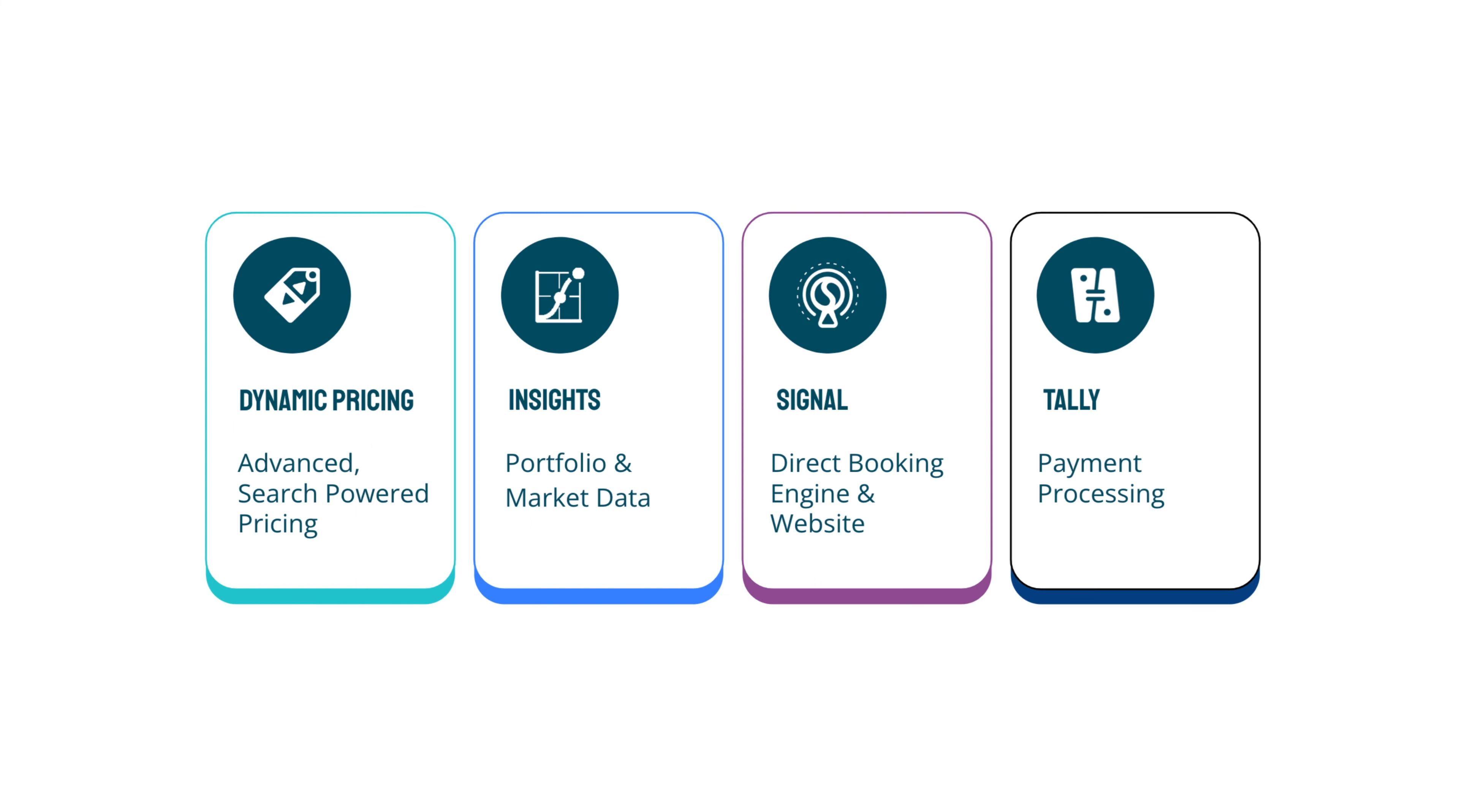BEYOND first pioneered dynamic pricing for the short-term rental industry in 2013, following in the footsteps of hotels and airlines.